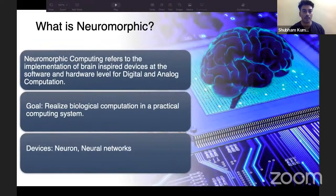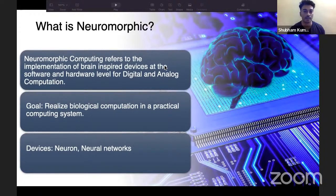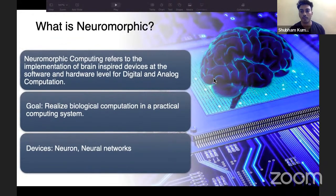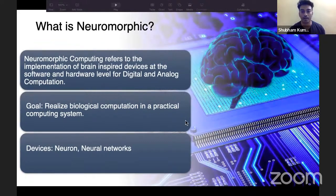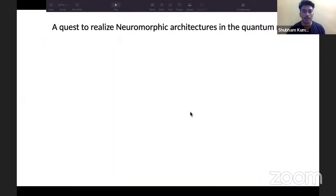Neuromorphic computing is basically inspired from the neuronal architecture of the human brain. Technically, it refers to the implementation of brain-inspired devices at the software and hardware level for digital and analog computation. The goal is not to perfectly mimic the brain, but to realize biological computation in practical computing systems. Examples of such devices include neurons and neural networks. In the last decade, neuromorphic computing and quantum computing have merged as the two most powerful paradigms for computation.